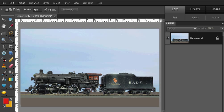Hello again. We're going to be adding steam or smoke to an image using what's called the Render Cloud Filter. That's available in Adobe Photoshop as well as Adobe Elements.